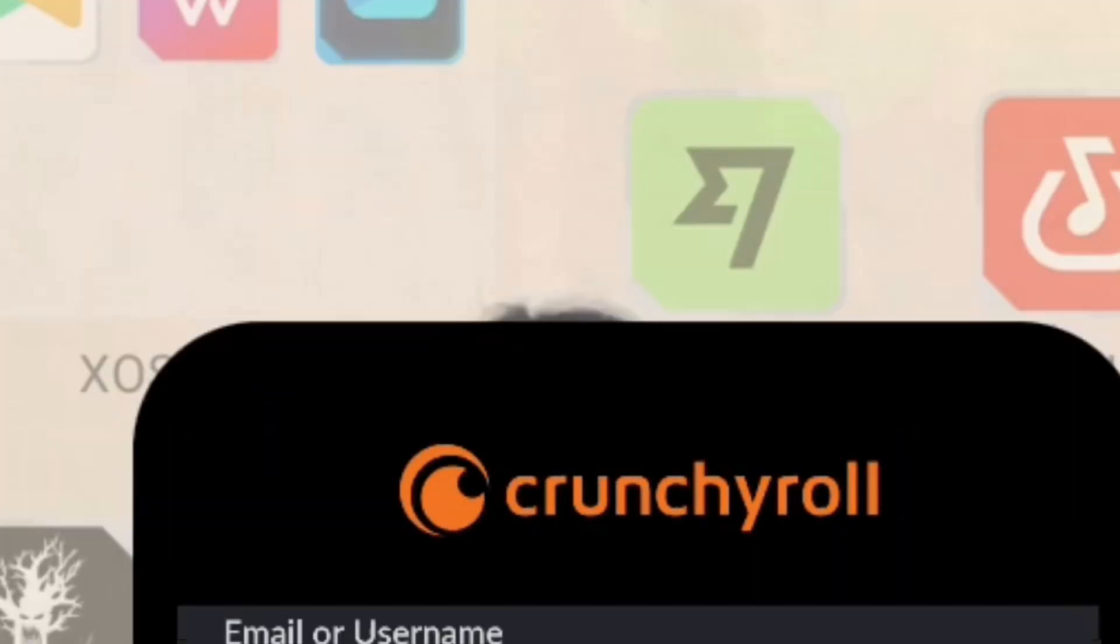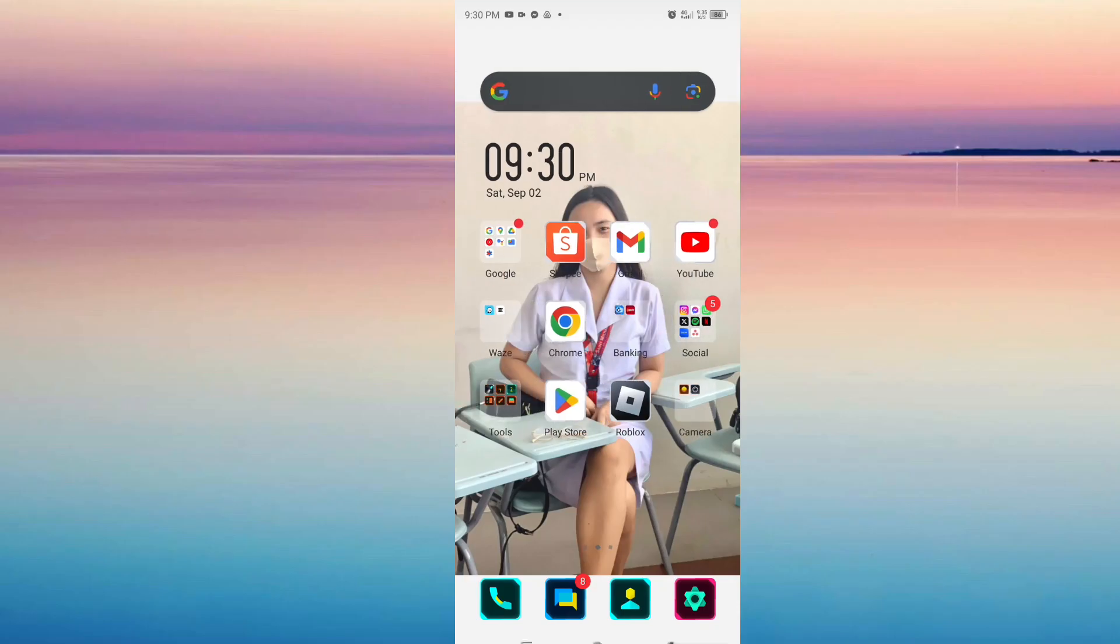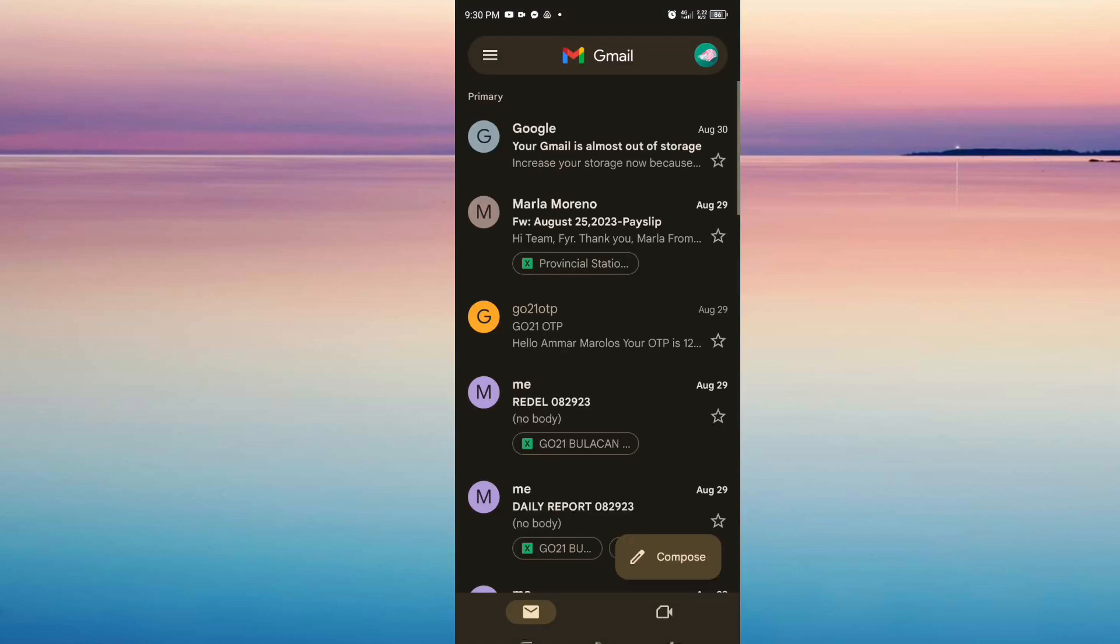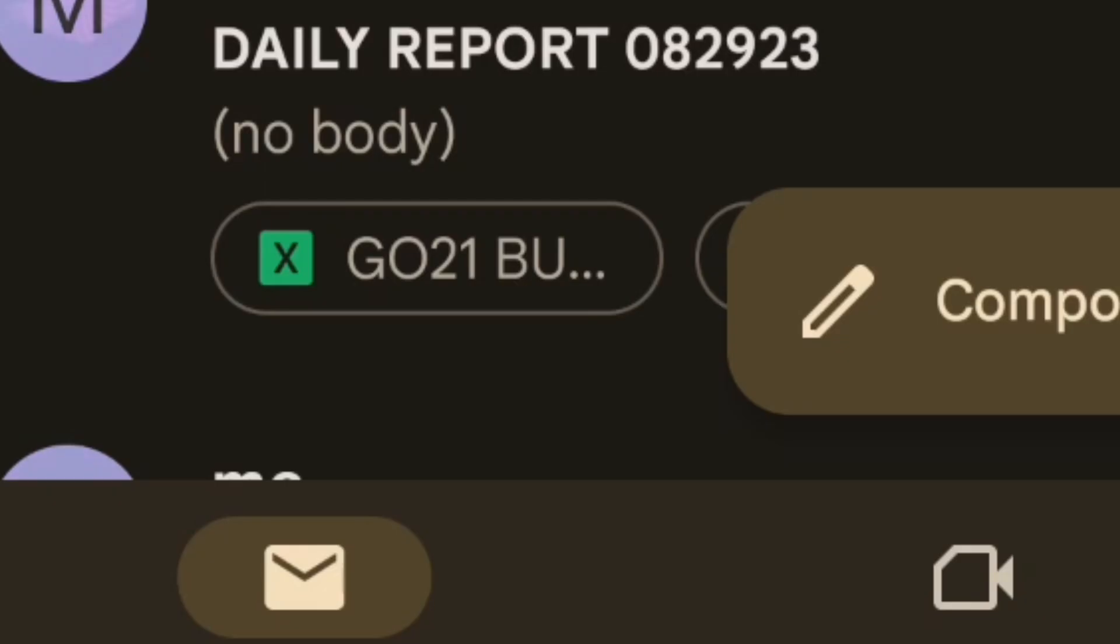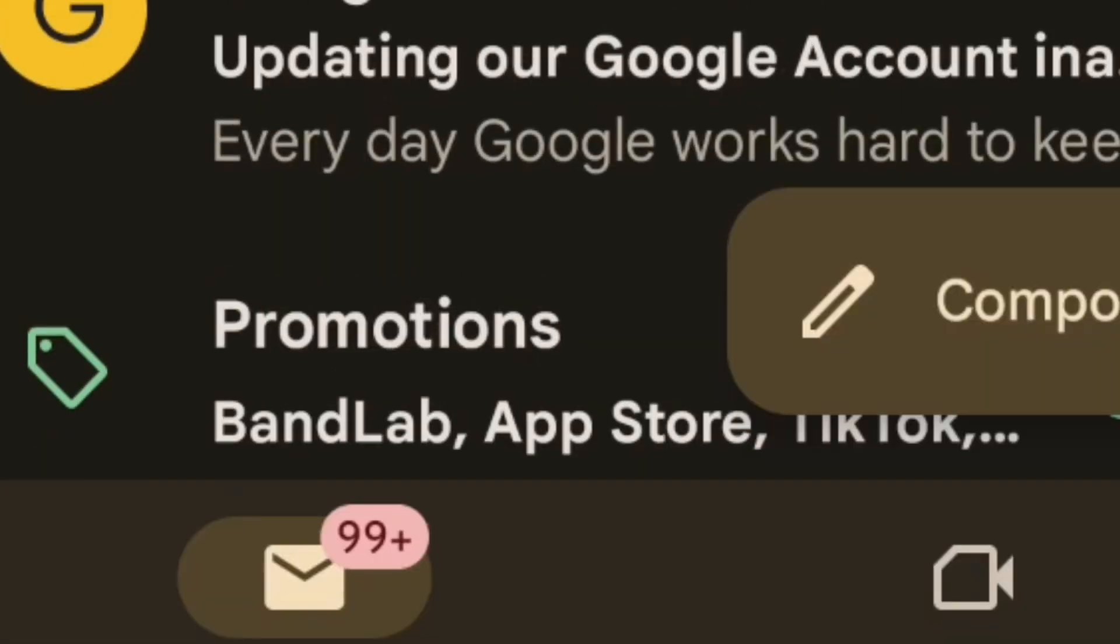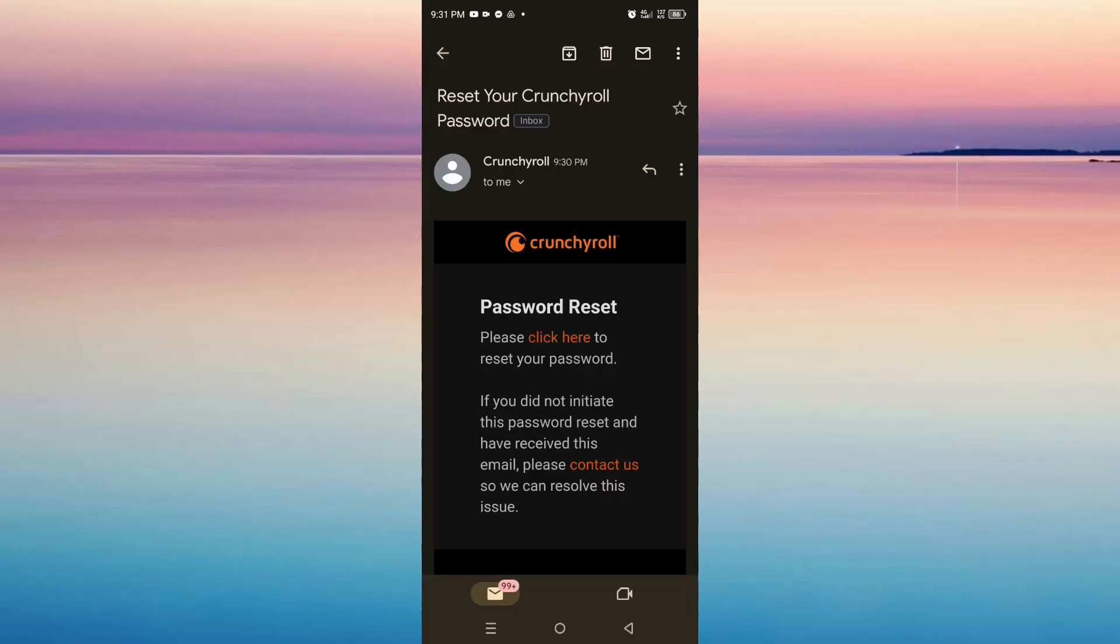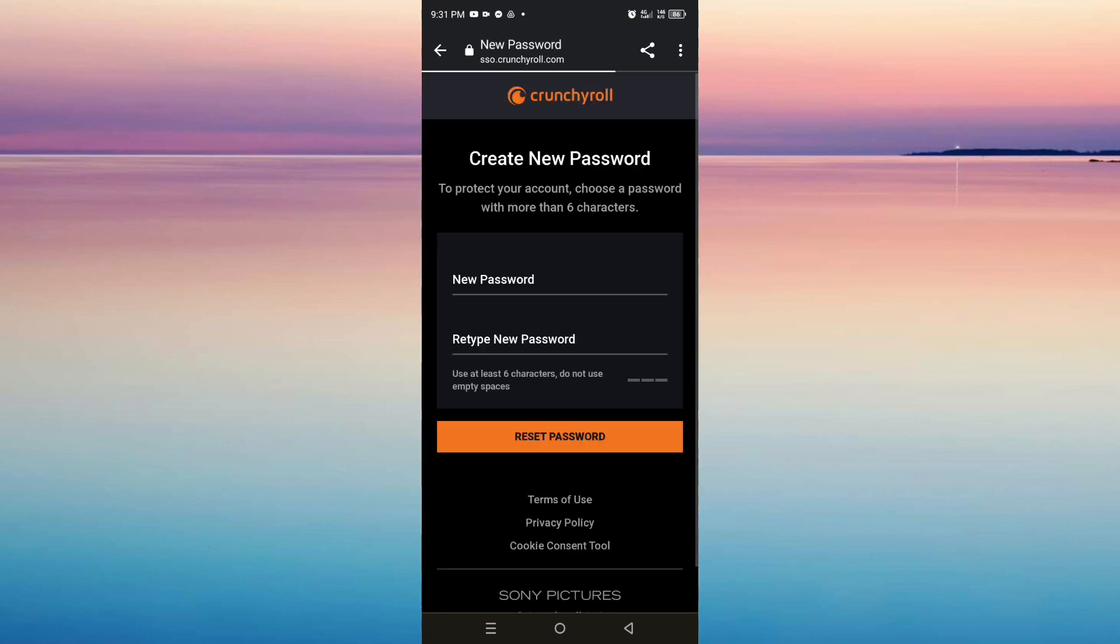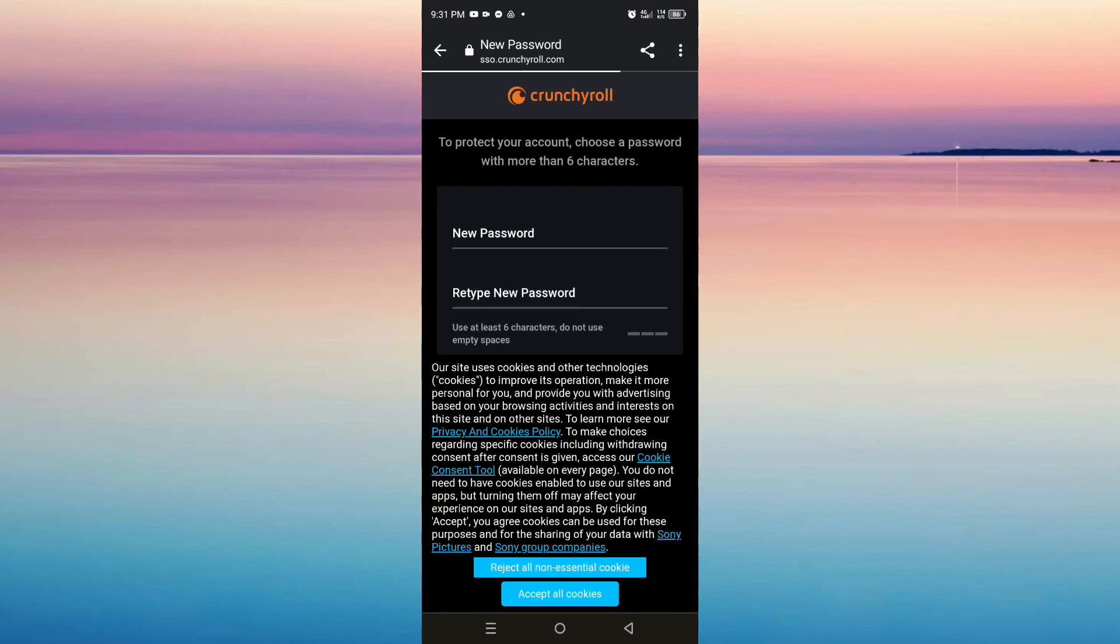Go to that Gmail account and look for the Crunchyroll email where you can reset your password. Now click the hyperlink here and it will direct you to the page where you can create your new password.